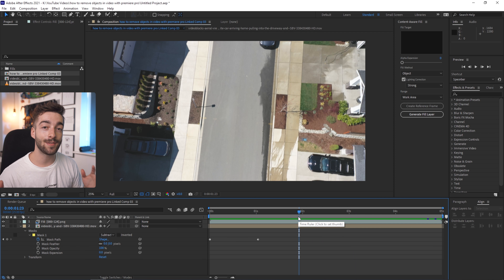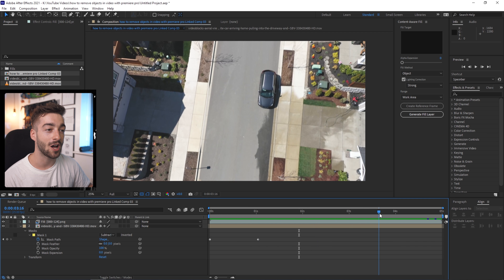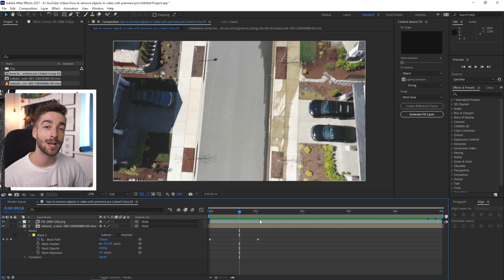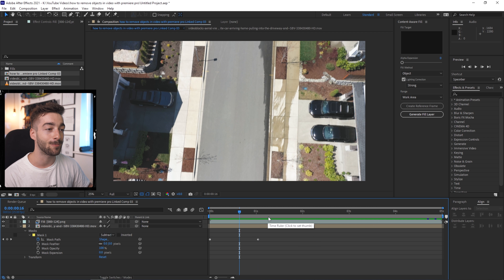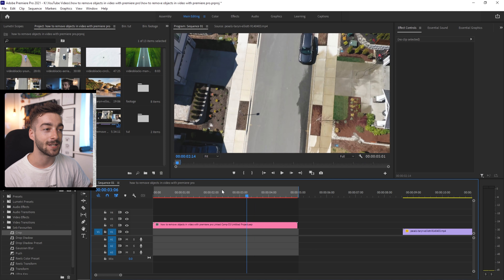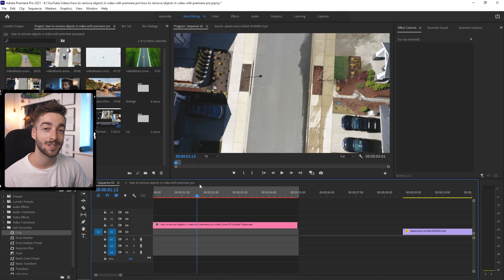After Effects will now scan your entire clip, analyze what it needs to remove and what it needs to add. Once it's finished, you can scrub through and see that the car has been completely removed — you can't even notice it was there originally. The best thing about dynamic linking with After Effects and Premiere Pro is that you don't have to export anything; you can just minimize and go back to your Premiere Pro project and the car is still removed, so you can continue editing.